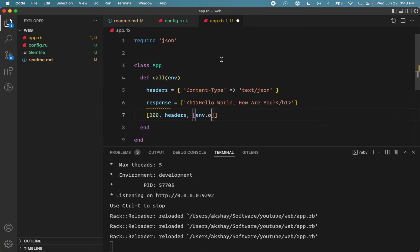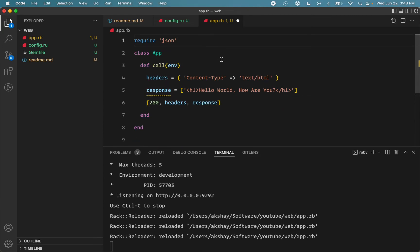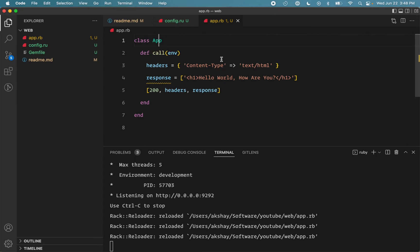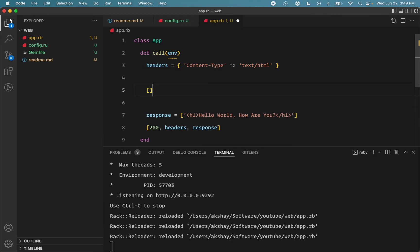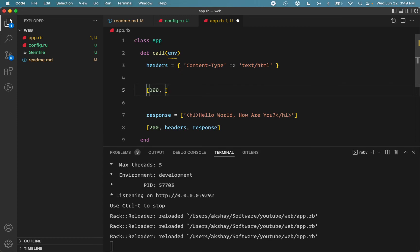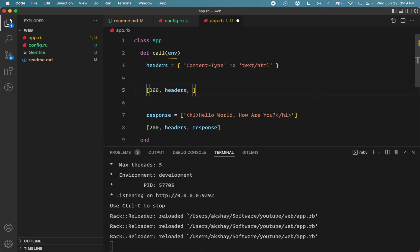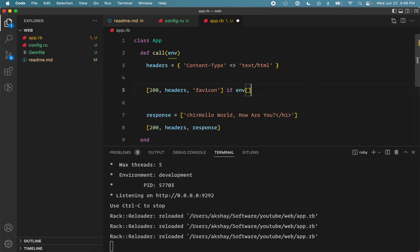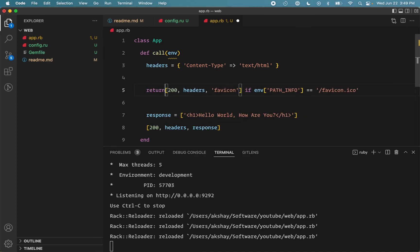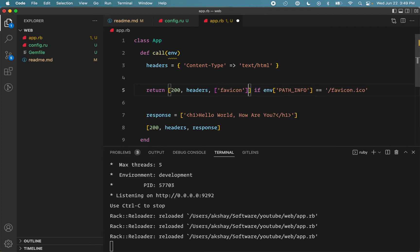So let's do that. First, I'll undo all my changes. And I want to return a different response here. So I will return status 200, headers can be the same. And here I want instead of icon just to keep things simple, I'll just return a string. And I want to return this response only if the request belongs to favicon. So we can use env path info key equals favicon. And it needs to be an array.